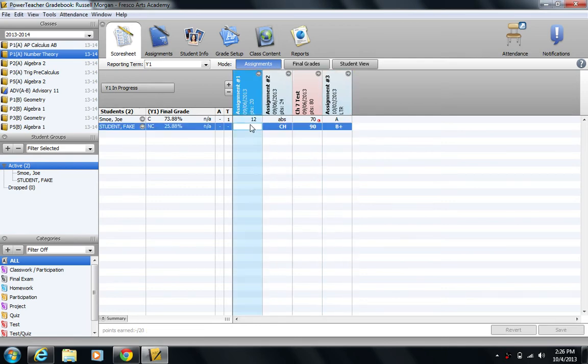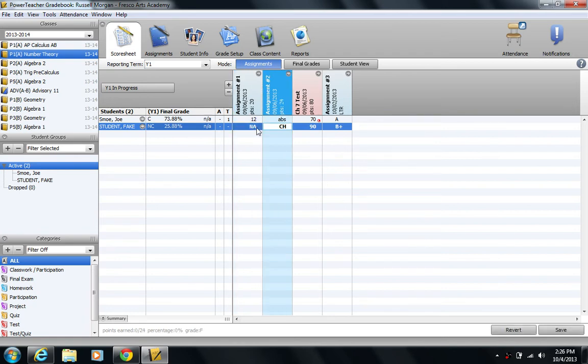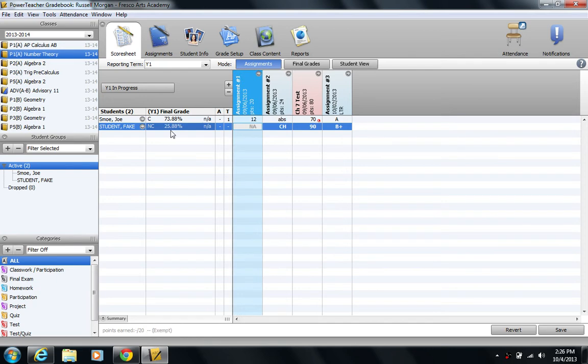Let me use another score code here for this first assignment for this student. Let's just say that they weren't enrolled yet during this date. So I'm going to go ahead and do my NA score code. Not applicable. They were not enrolled. And of course, it didn't change their grade. That's what it was after the cheating score got put in. Let me go ahead and click save.